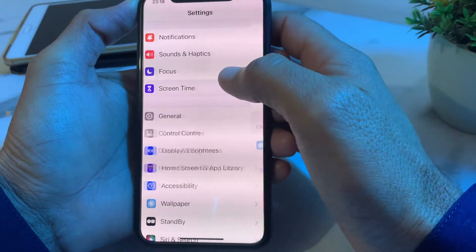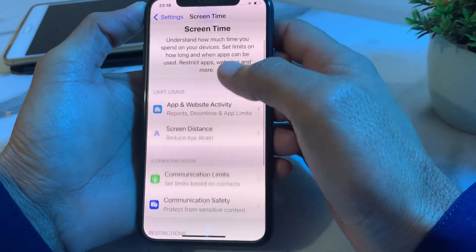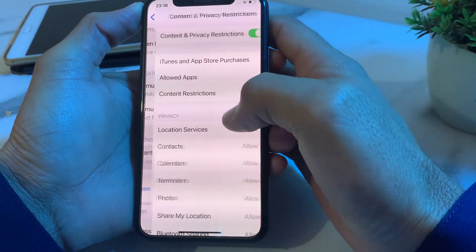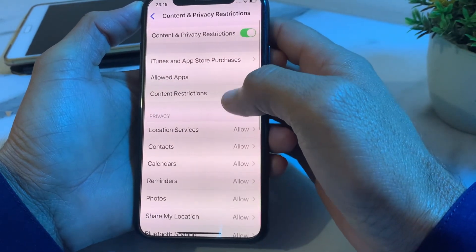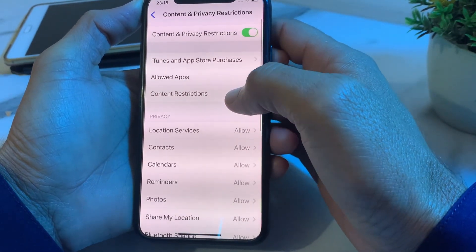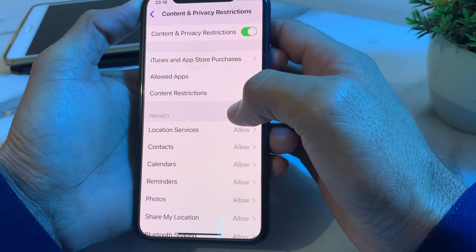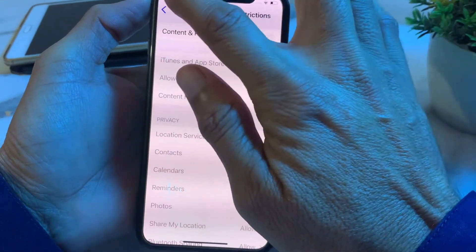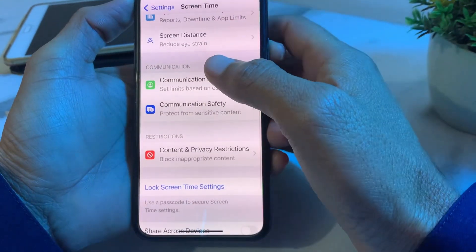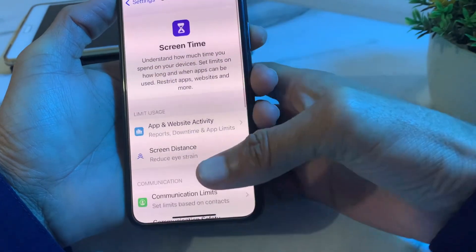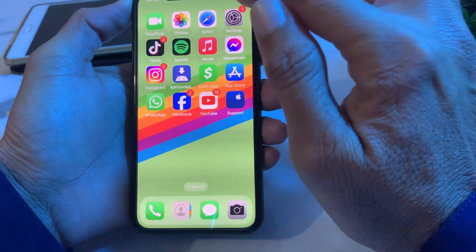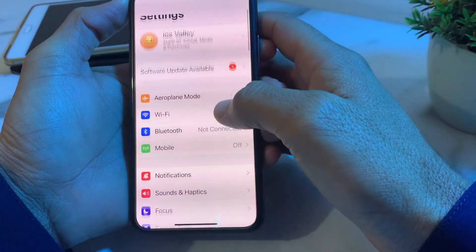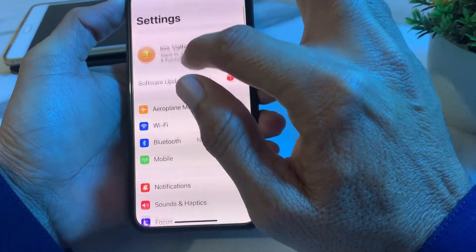If you're still having this problem, open Settings, scroll down, and tap on Screen Time. Scroll down again and tap on Content and Privacy Restrictions. Make sure that Content and Privacy Restrictions is turned off.